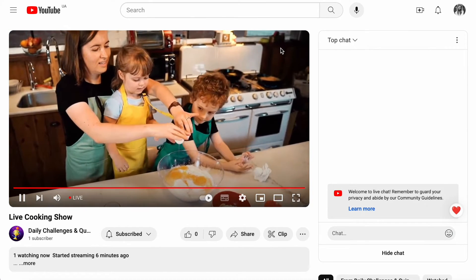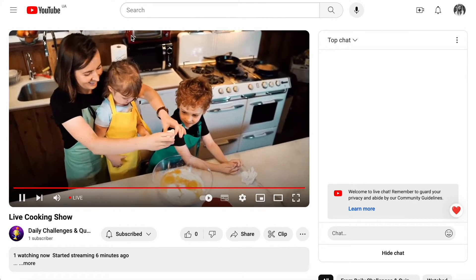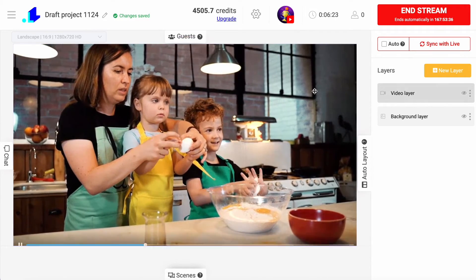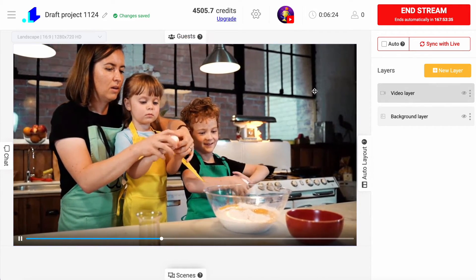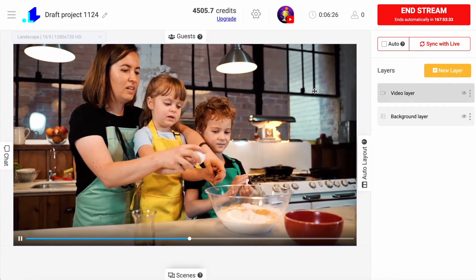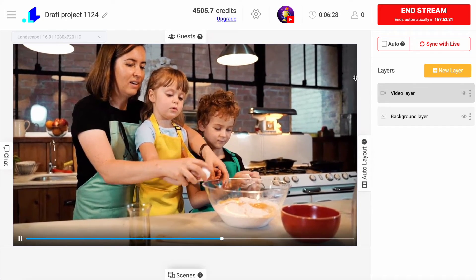It's gonna be running exactly for 7 days just as I set up in the Live Reacting studio. And by the way, if you want to make any changes when your stream is live, you can easily do it.